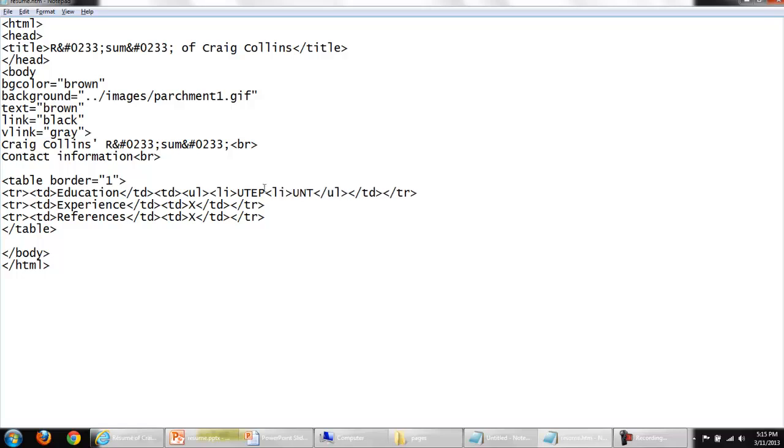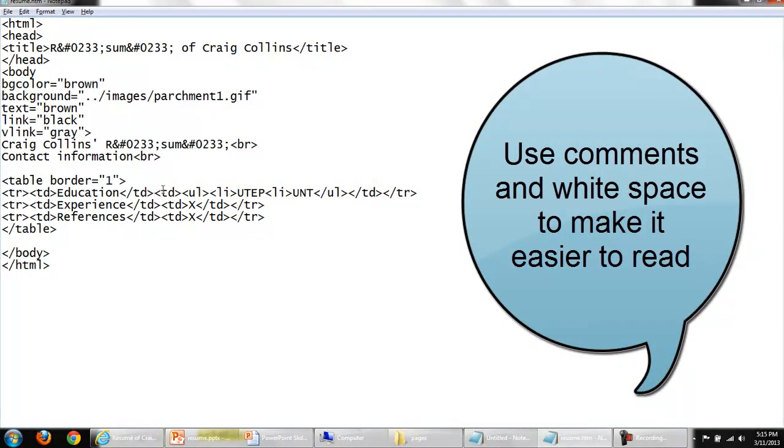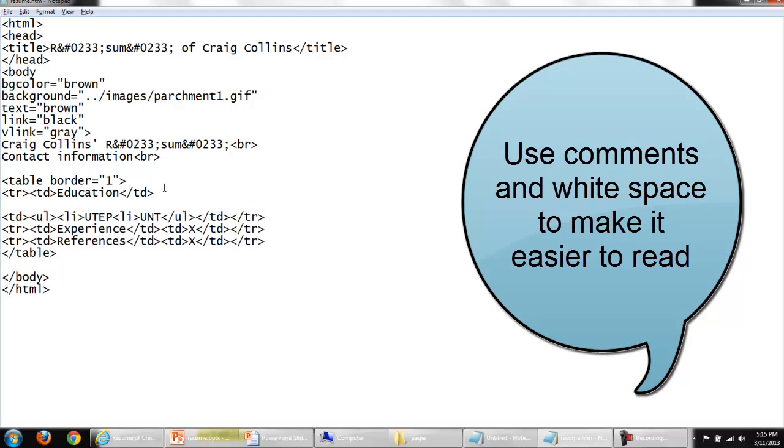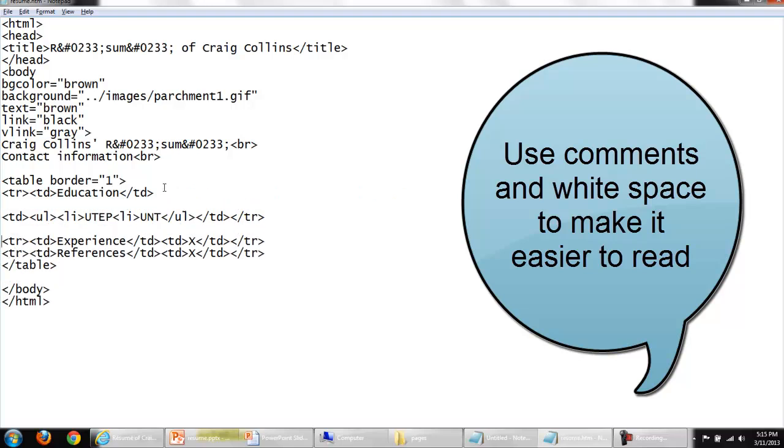I'll start off an unordered or bulleted list. I'll turn off my unordered or bulleted list. And every place I wish to have a list item I'll put in an LI tag. If it makes it easier, don't hesitate to use the white space.